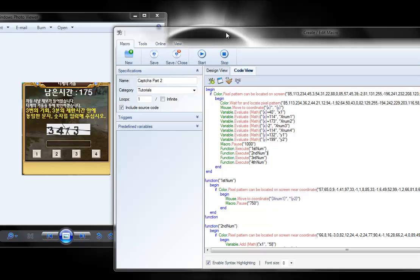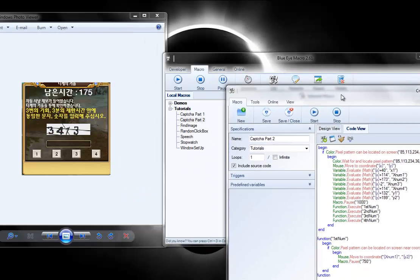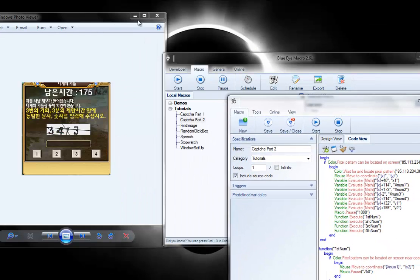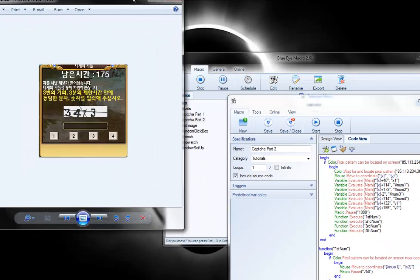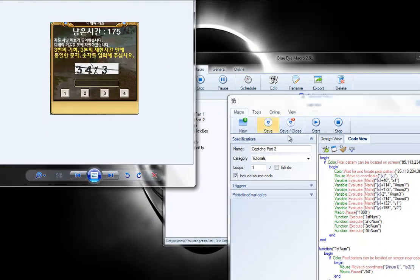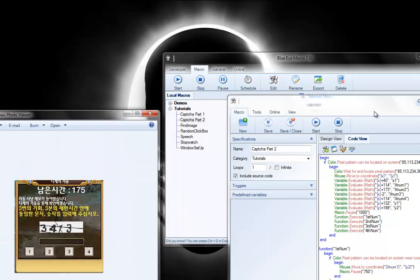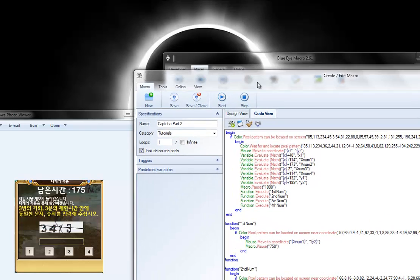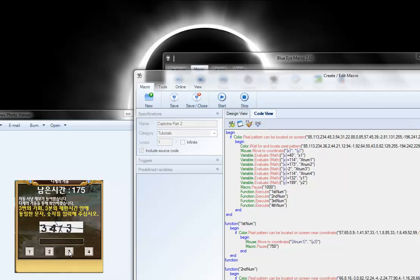And as you can see here, I'll move this out of the way. Here I'll do it down in the corner this time. It finds the popup no matter where you put it. And then from there, figures out what the numbers are and clicks in the right locations for the buttons here.